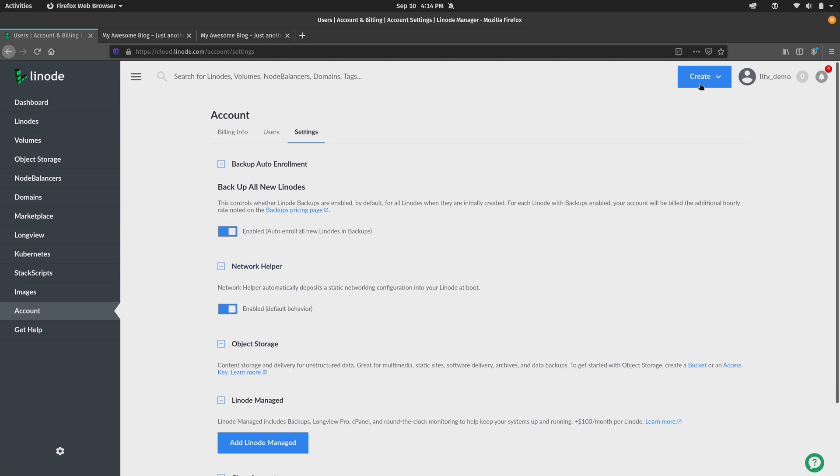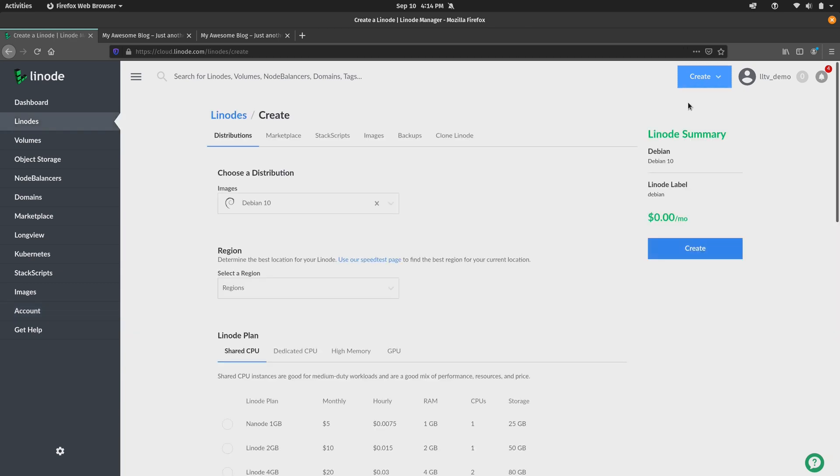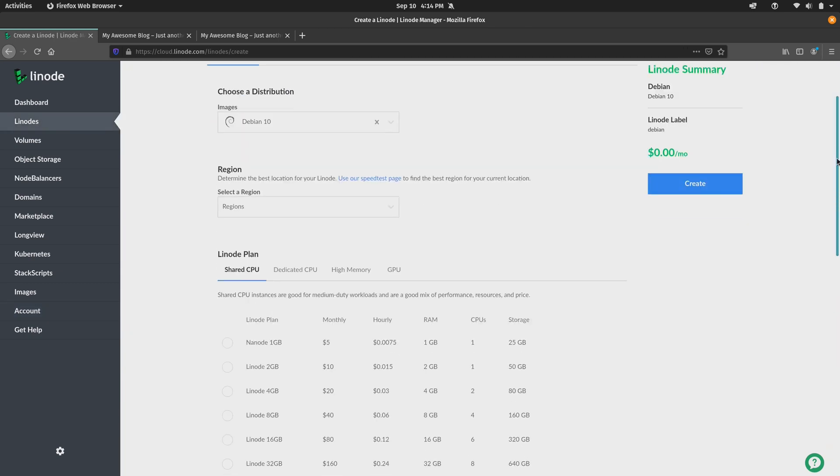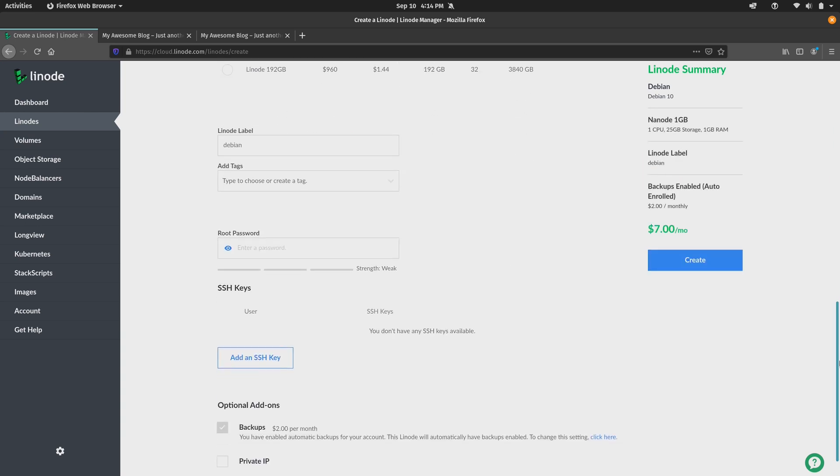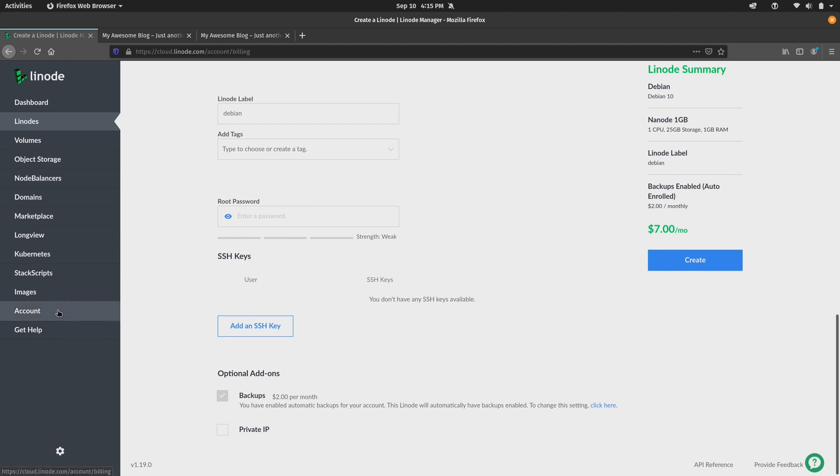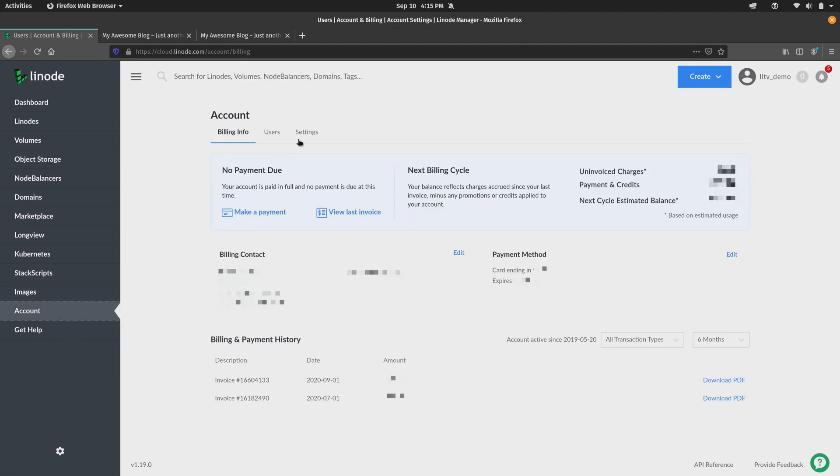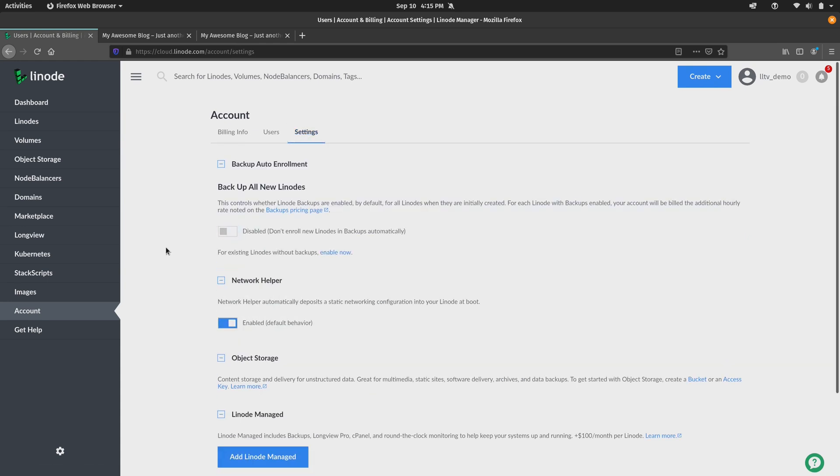And then the next time I go to Create a Linode, so I'll do that right now. I'll scroll down, choose the Nanode just like before. And you can see that the backups option is automatically enabled. And I can't disable it because with that option, that actually mandates that all newly created Linodes will have the backup option selected. Now since this is a demo account, I'm going to go ahead and disable that. But I do recommend that you consider that if your Linode account is for production purposes.